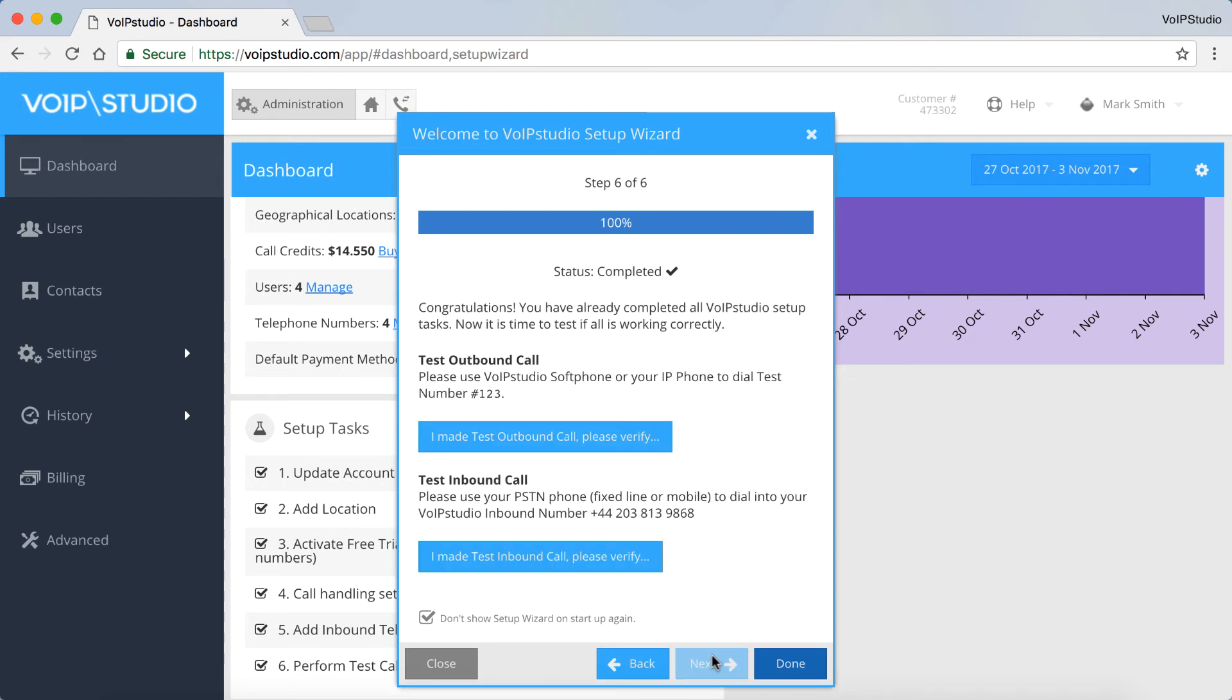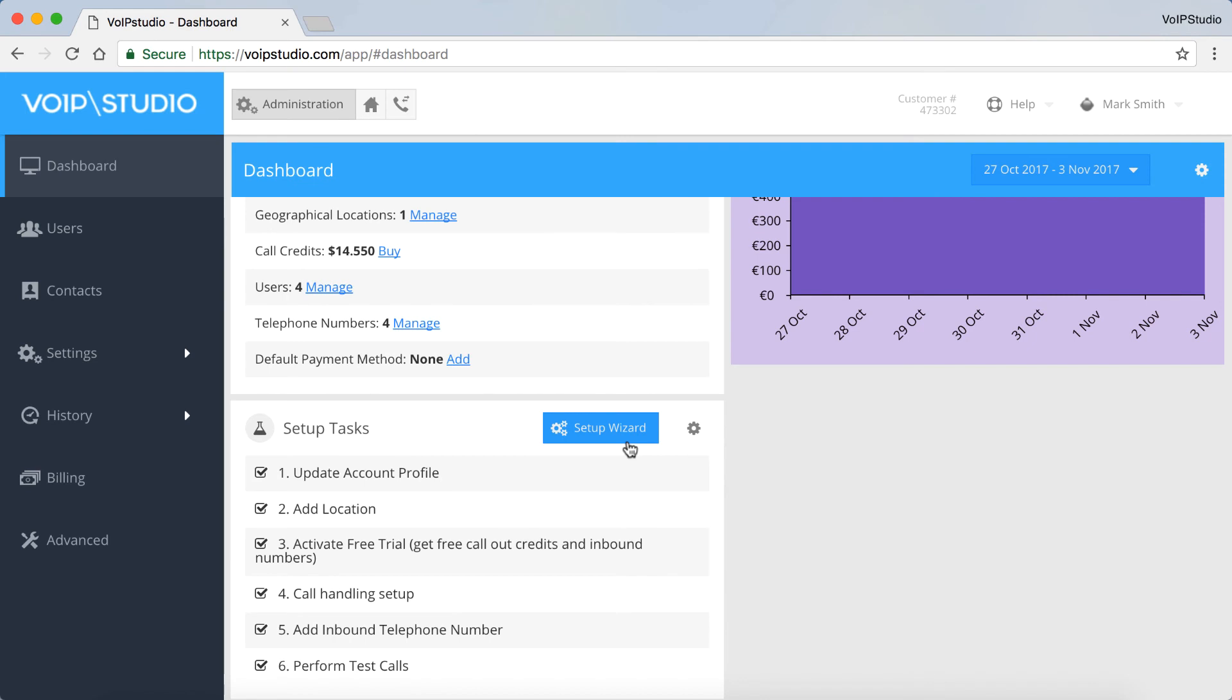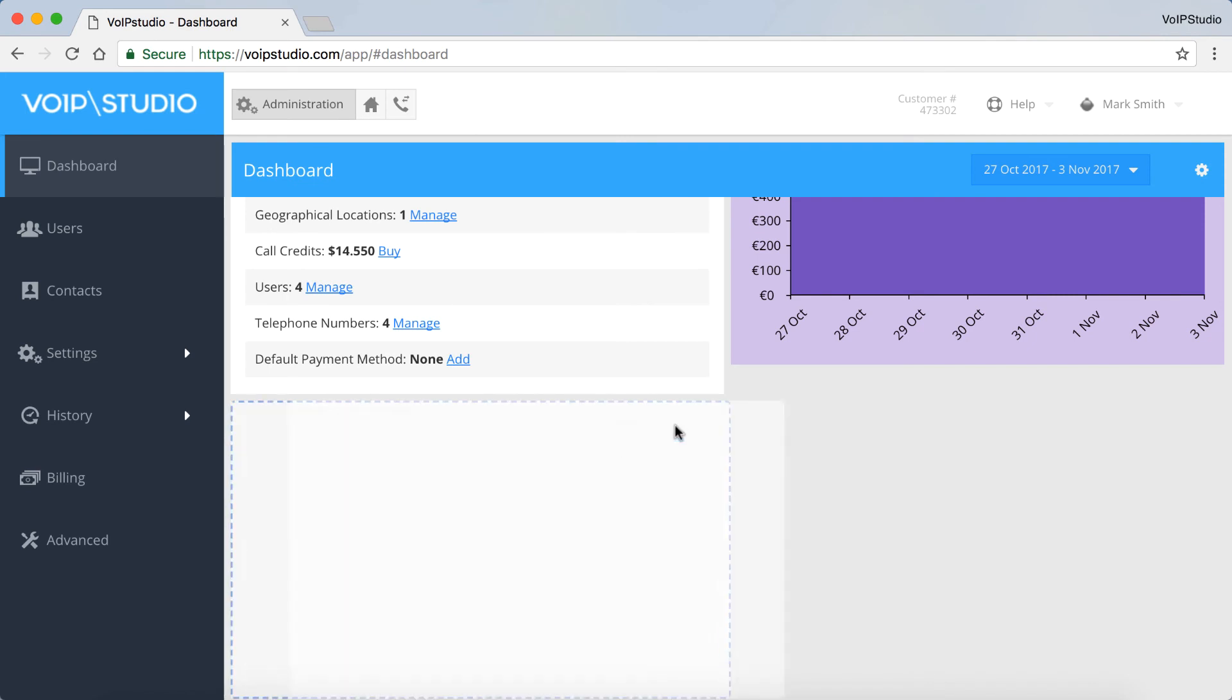And the last thing to do is test the calls. Just click these buttons. And we're done! Congratulations! You can see all the options from the wizard checked on this list here.